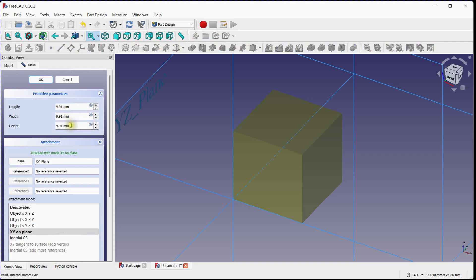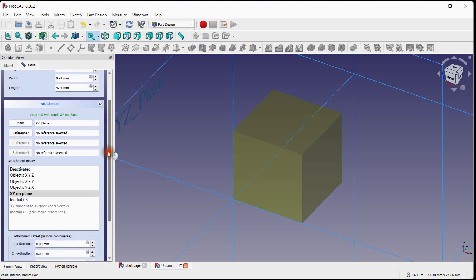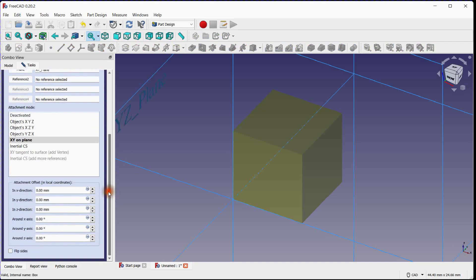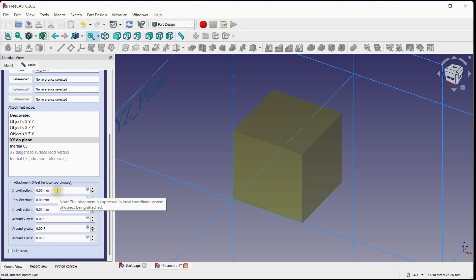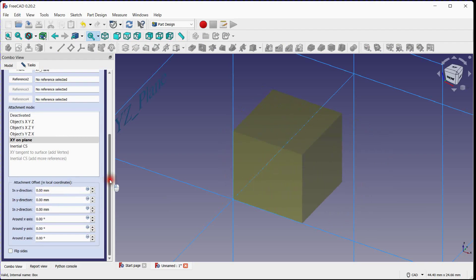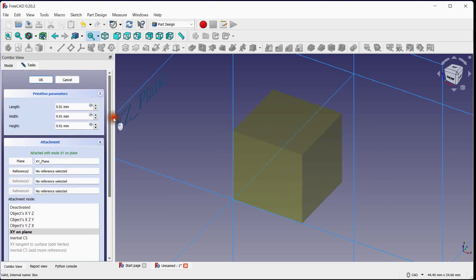After changing the unit system, any new measurements you make in FreeCAD will be based on the selected unit system. However, note that changing the unit system will not automatically convert existing measurements in your document. You may need to manually update them if necessary.